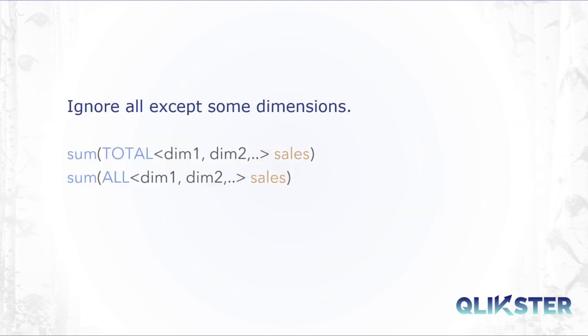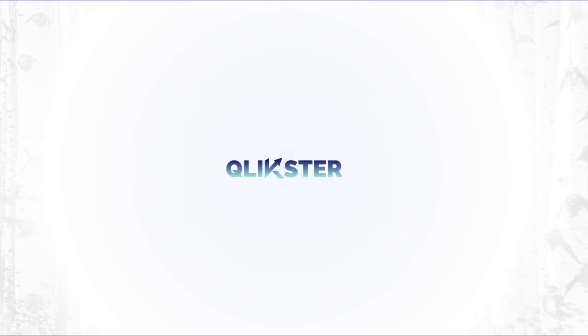That's it for this video. If you like this kind of content, please consider giving a thumbs up or subscribing to the channel. If you have questions about any Qlik Sense functions, just put it in the comments below and maybe we'll make a video about it. Thank you.